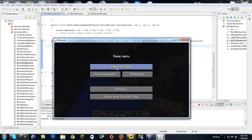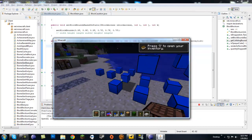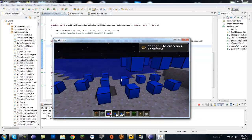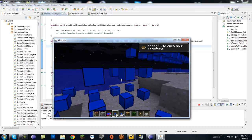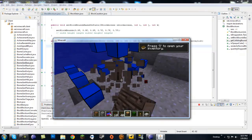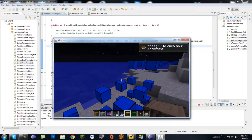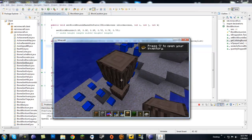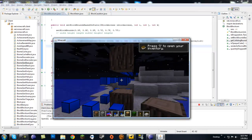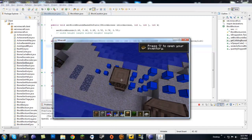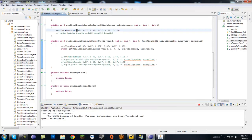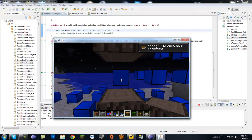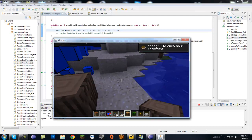I put some notes here on setBlockBoundsBasedOnState. Our block is centered in the middle of a block space, both height-wise and by length and width. The values I used are 0.3, 0.3, 0.3 and 0.7, 0.7, 0.7. In order, the parameters are: width, height, length, then width2, height2, and length2.